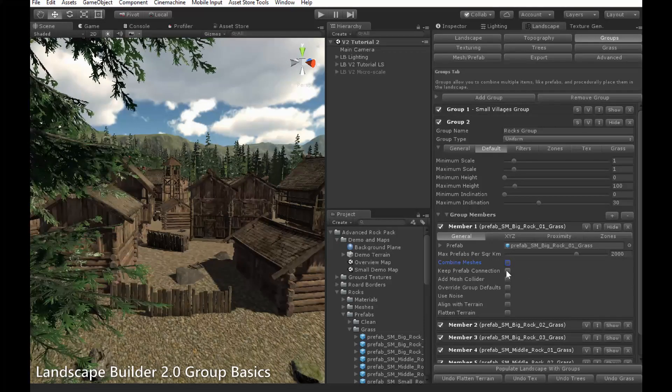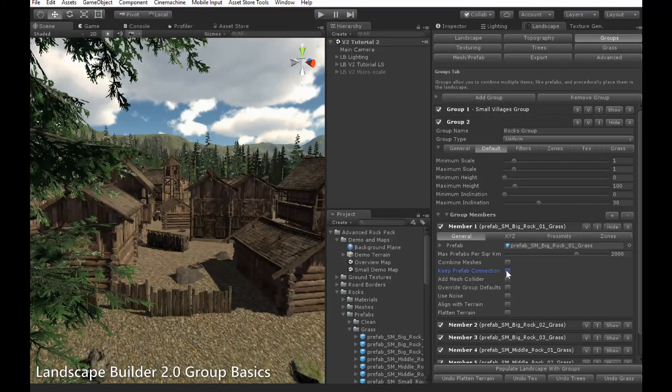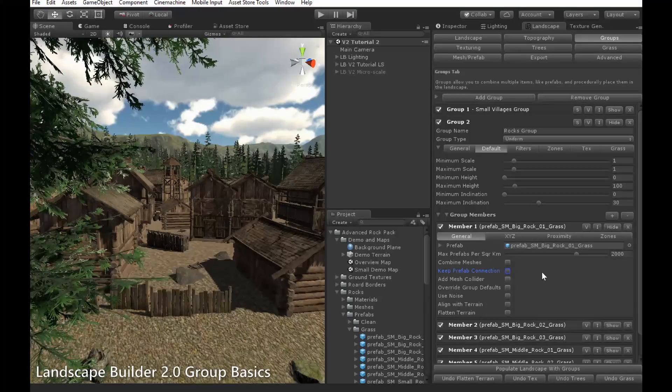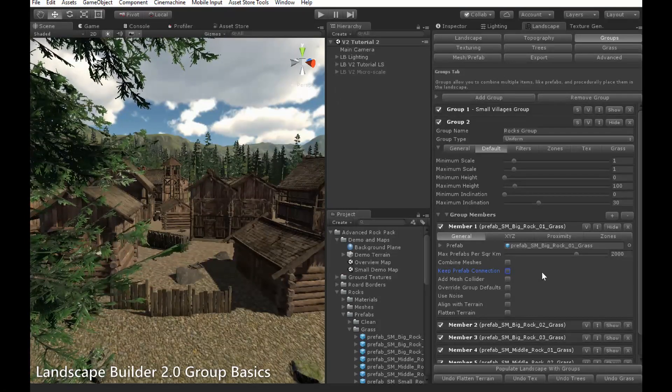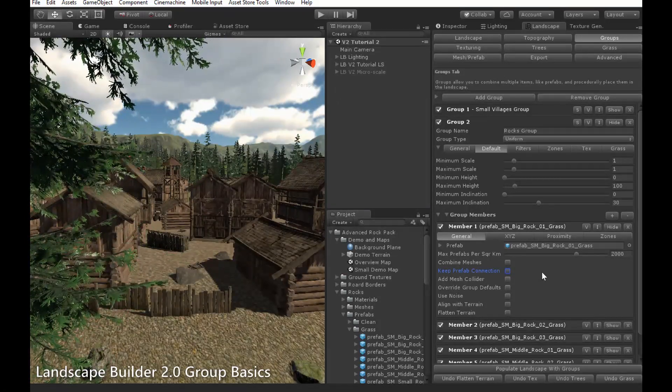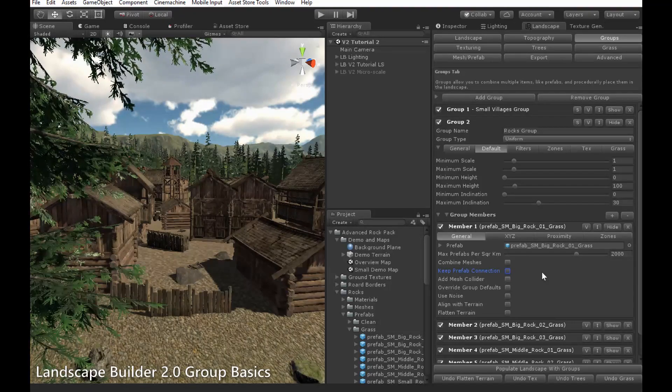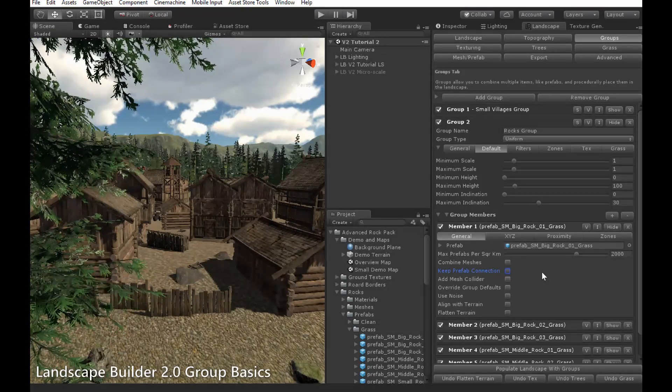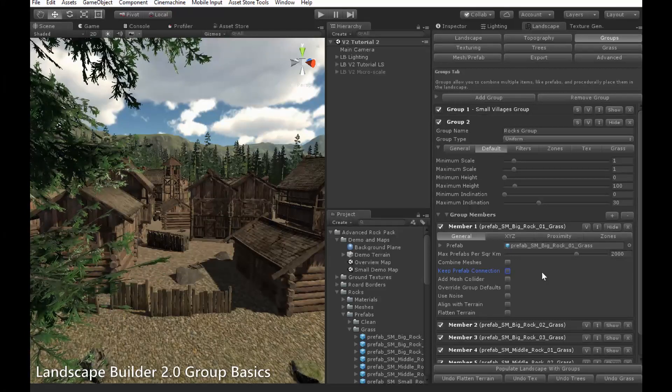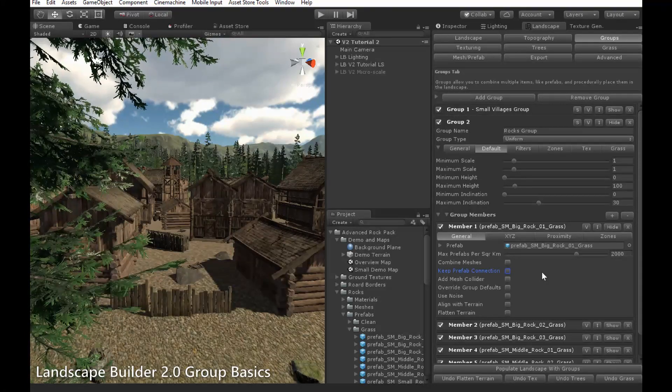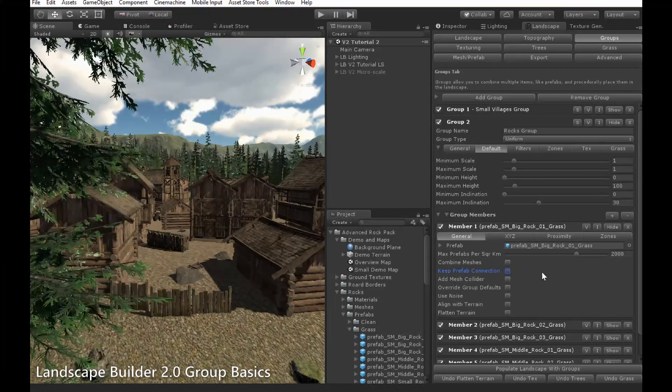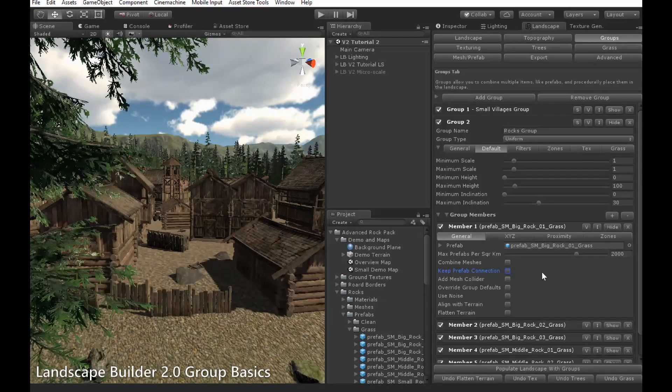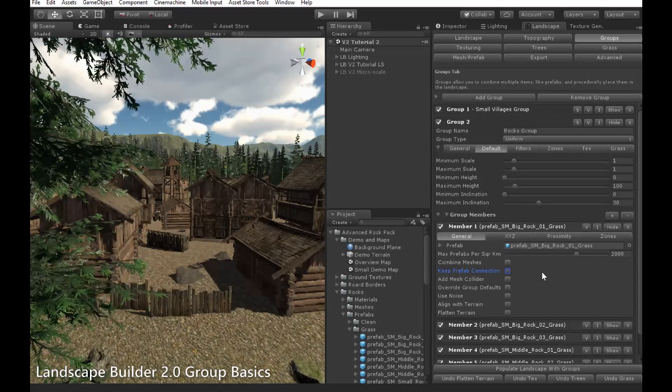Enabling keep prefab connection here ensures that the instantiated object in the scene will still be recognised by Unity as a prefab. When this is enabled, changing the prefab will update all instantiated objects in the scene as well. For example, if you were using a tree prefab with LOD enabled, you could populate it with groups, then change some LOD settings in the prefab, and the trees in the scene would update automatically.